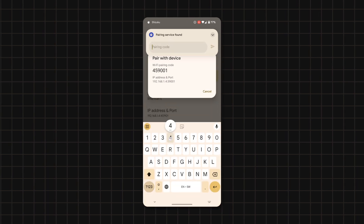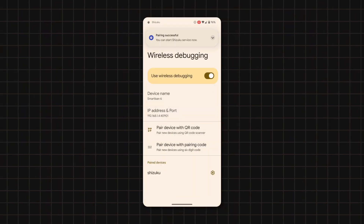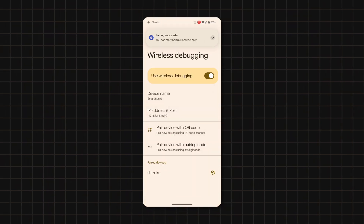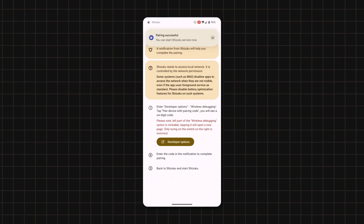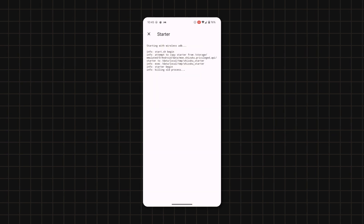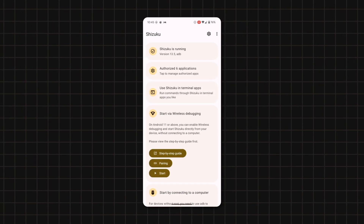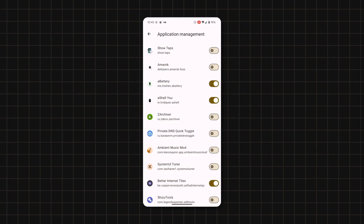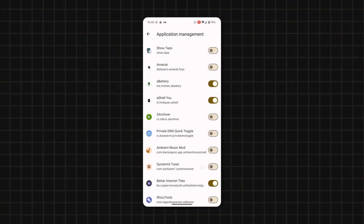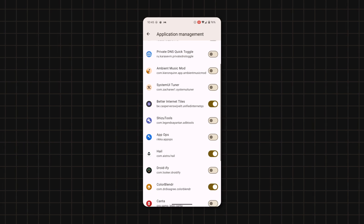Now enter the pairing code in the Shizuku notification and head back to Shizuku, then tap on Start. When it's done connecting, tap on Authorized Apps and select the apps that need access, and you're good to go.